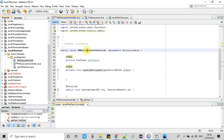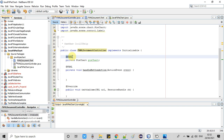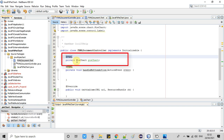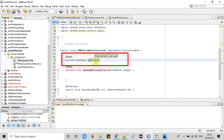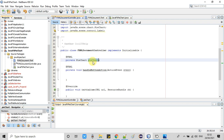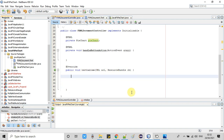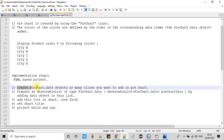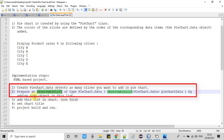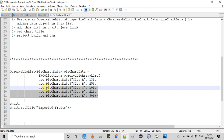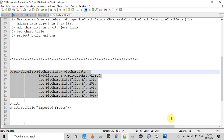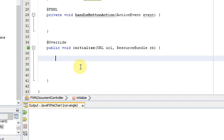Now going back to the controller file, we will see the coding inside the FXML controller. At line 25 you can see the @FXML annotation, and we have declared one reference variable 'pieChart' which will hold the initialized PieChart object defined inside the FXML. Scrolling down, we have the initialize method where we will write our code. Let me copy the code from the notepad and paste it here to explain.